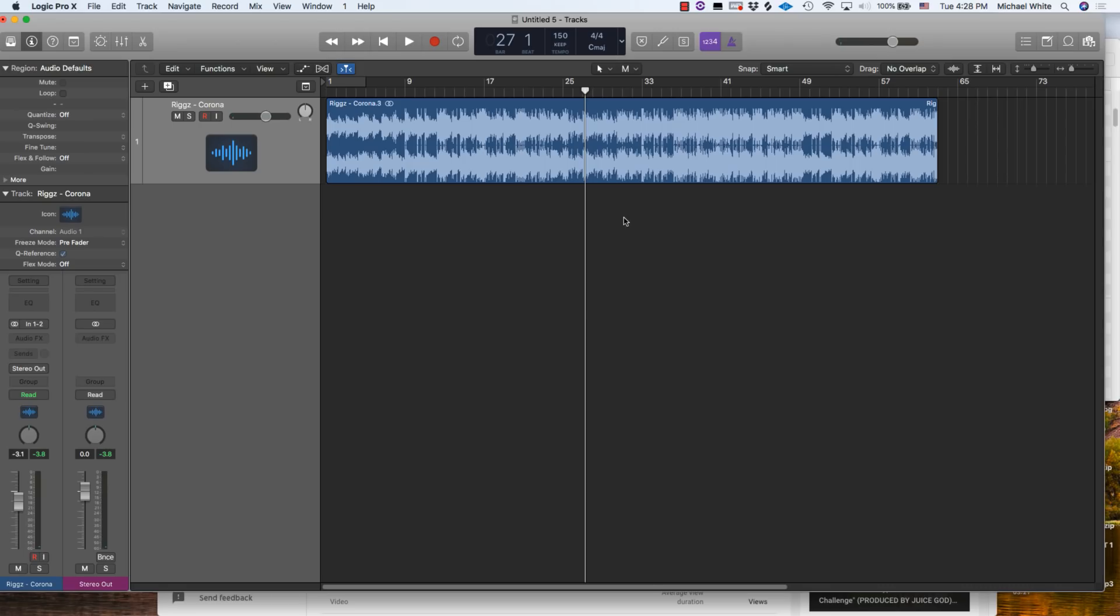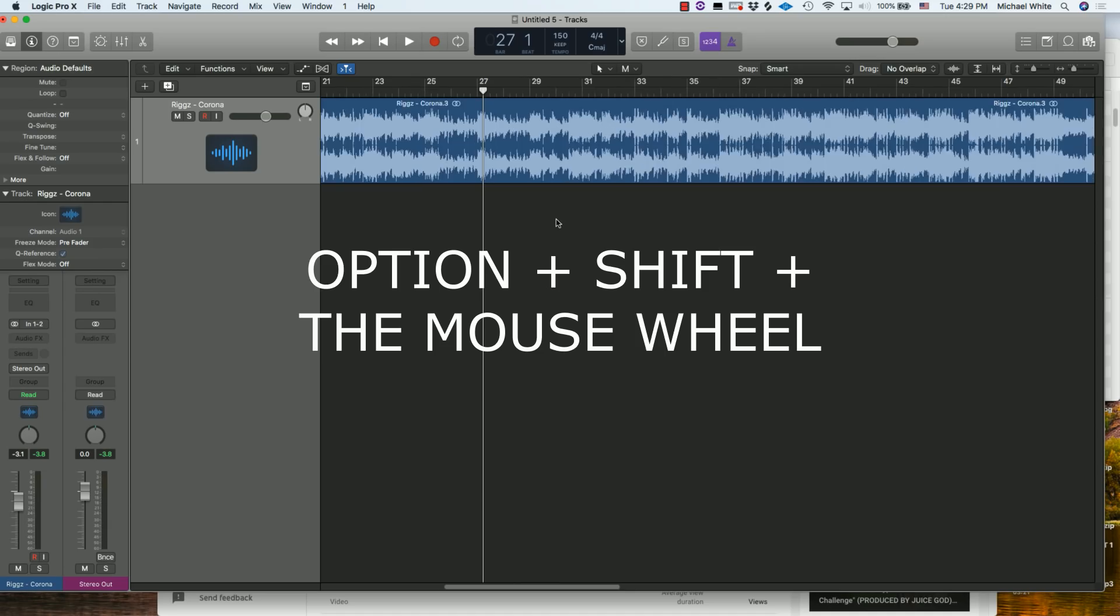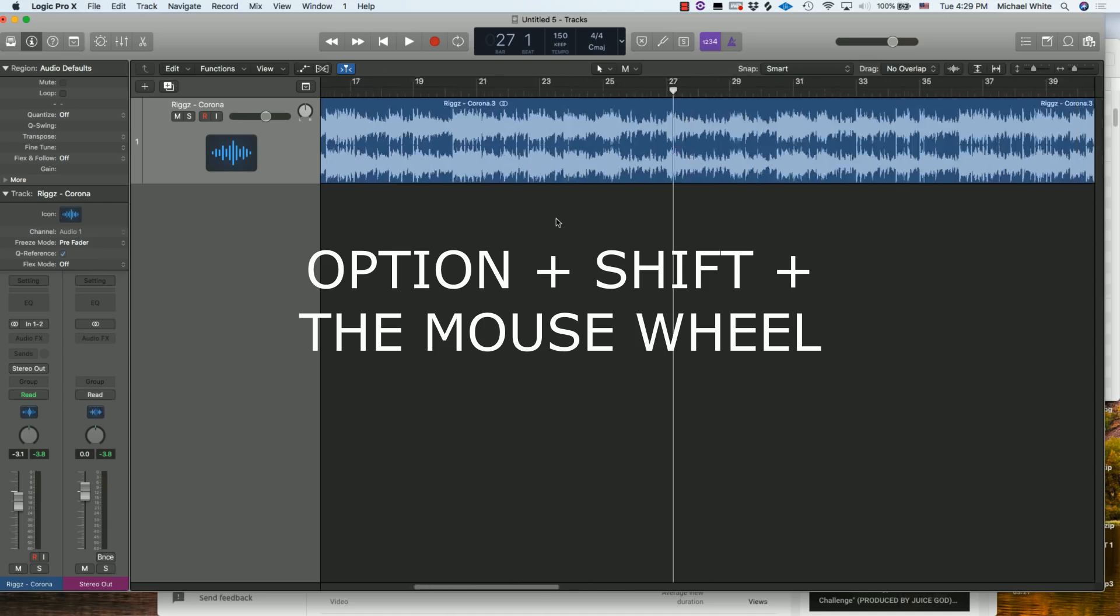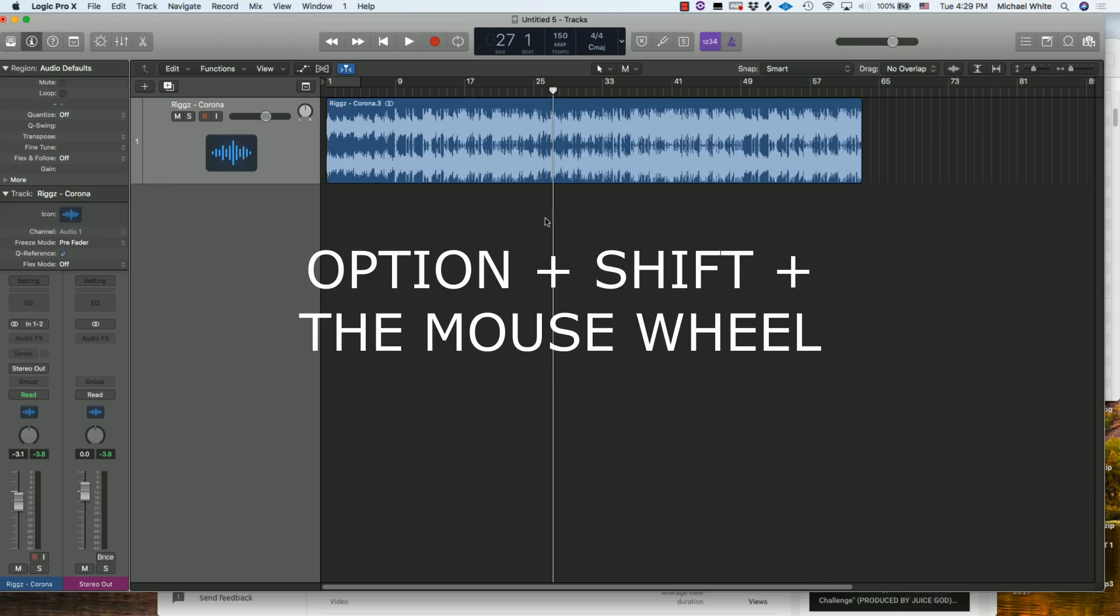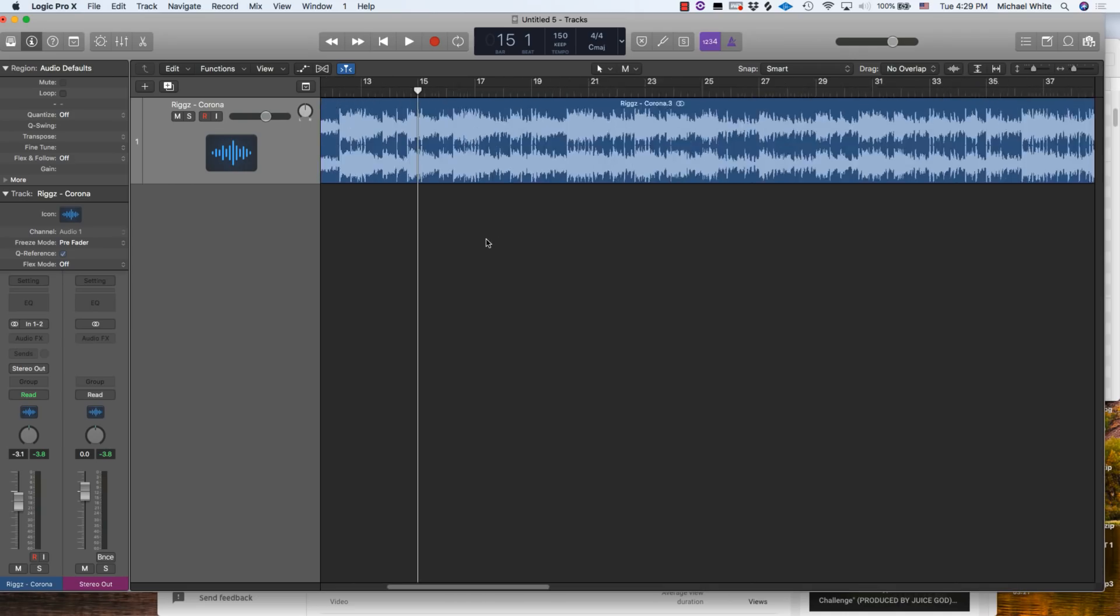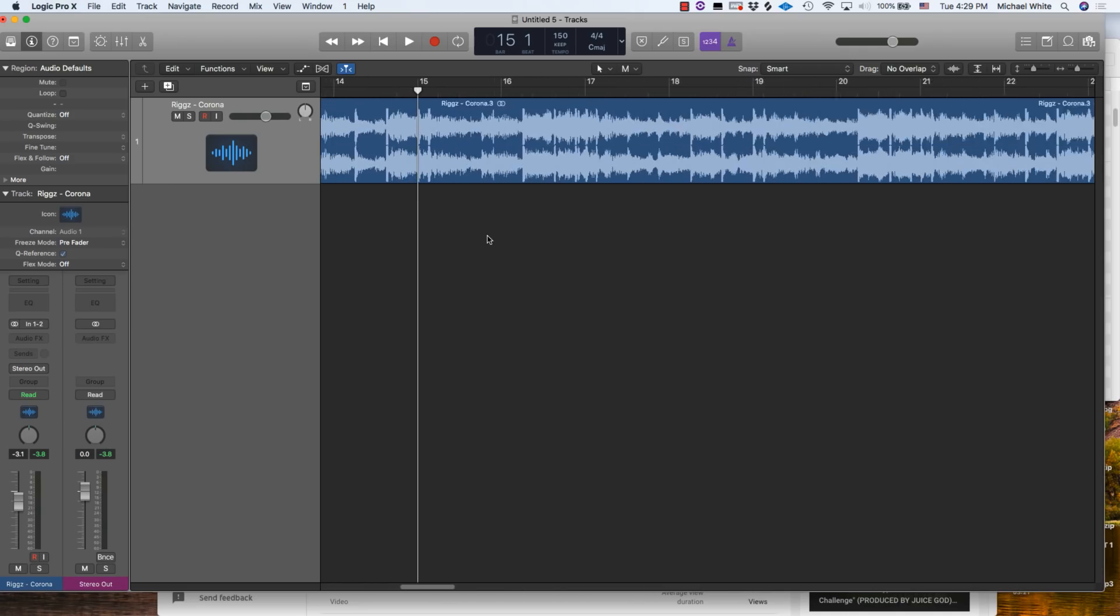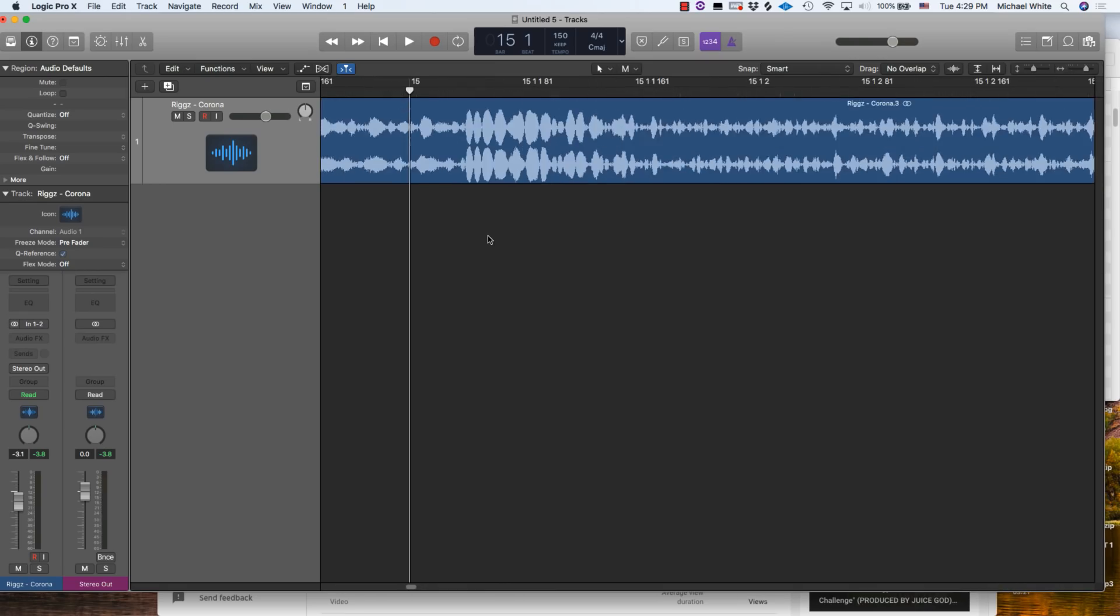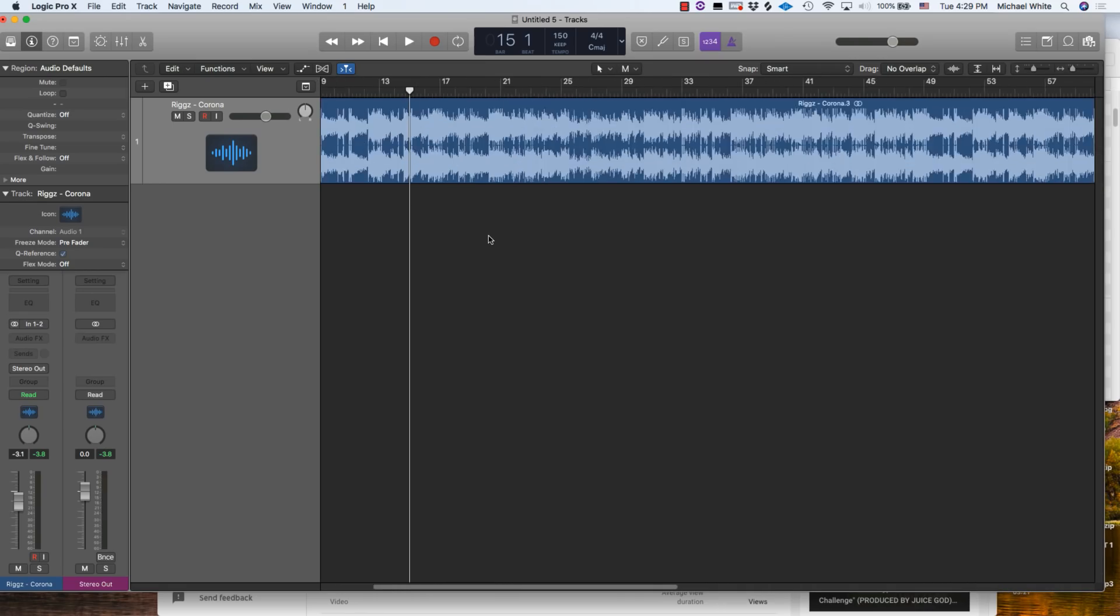Number eight on our shortcut list is going to be Option+Shift and the mouse wheel. You need a mouse wheel to do this one, I don't think you can do it with the trackpad if you're on a laptop. But for those who have a mouse wheel, Option+Shift and then scroll up or down and you can zoom in and out on your whole session and get in detail or see the whole thing.